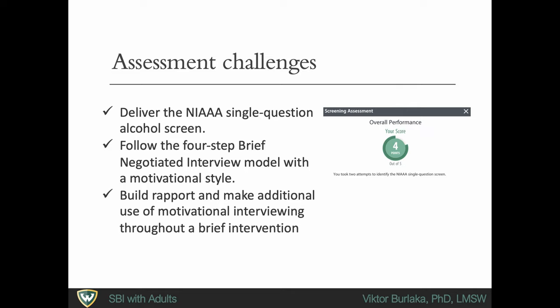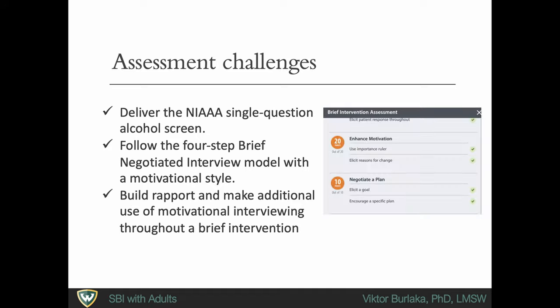Users score 5 points for identifying the NIAAA single question screening question on the first try. Users lose 1 point for each mistaken attempt. A score dashboard will tell you whether you passed or failed the assessment. It will also give personalized feedback on the choices you made throughout the scenario and suggest how you can improve.